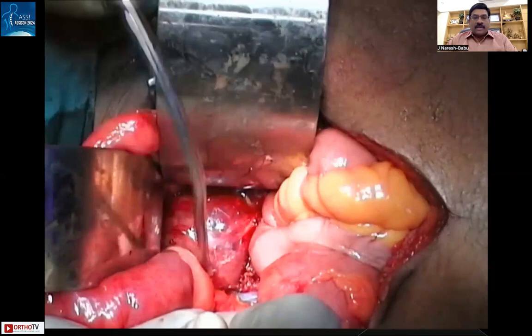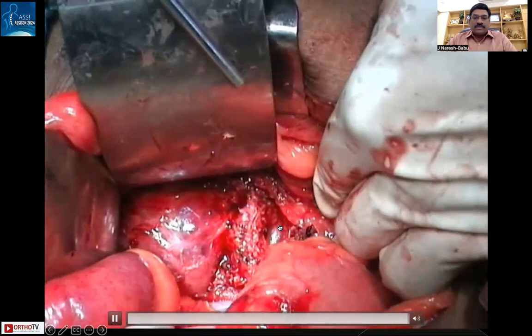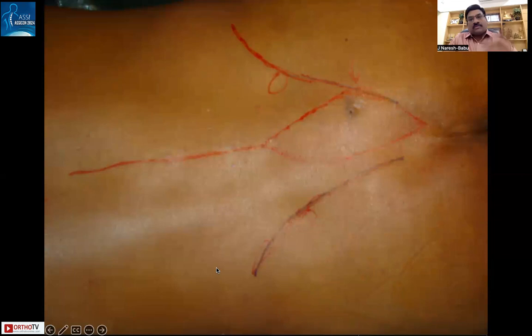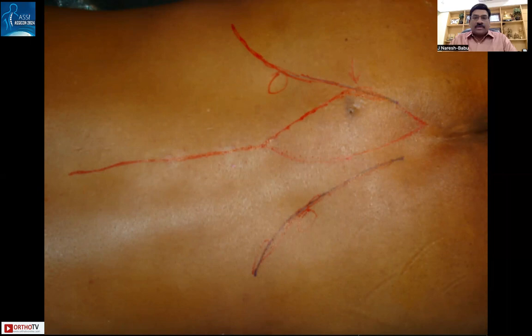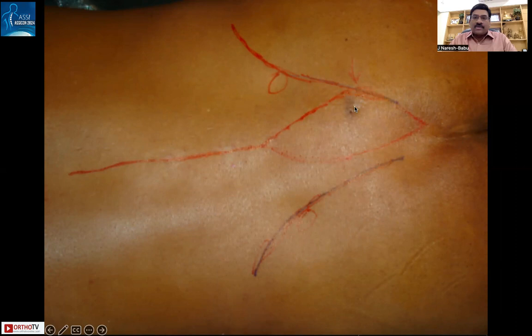Once the anterior procedure is complete and the tumor is fully mobilized anteriorly, it is ready to be removed from the posterior approach. The patient is turned prone. A midline incision is marked, and the tumor along with the biopsy tract skin is included in the planned resection. The incision is designed to remove the entire skin tag attached to the biopsy track.